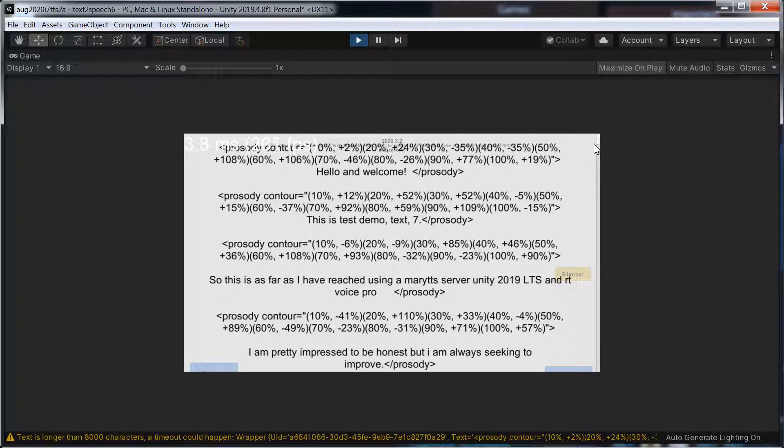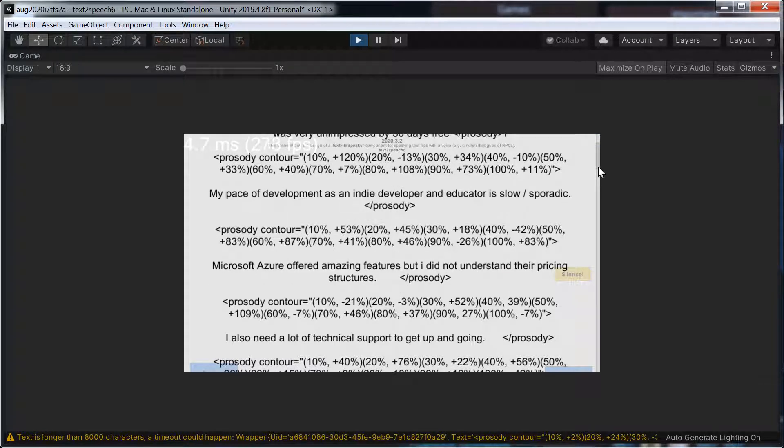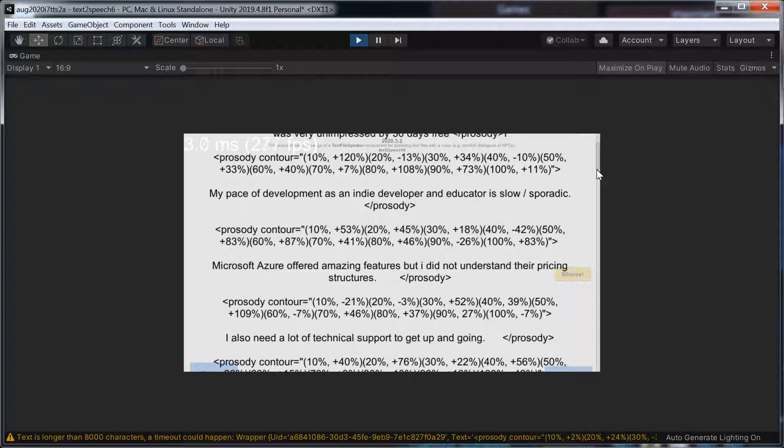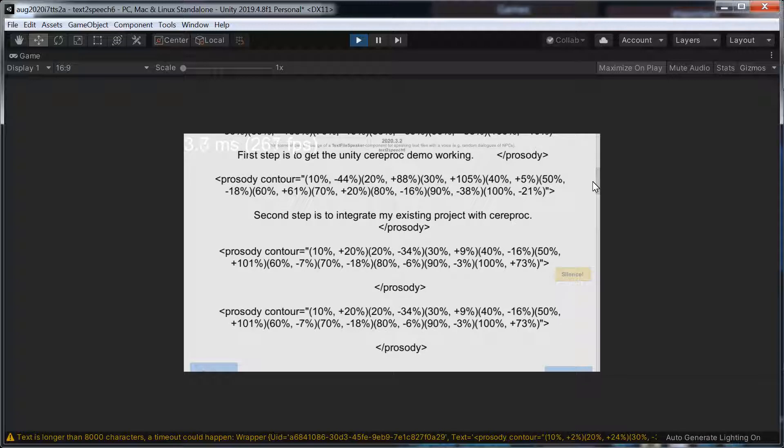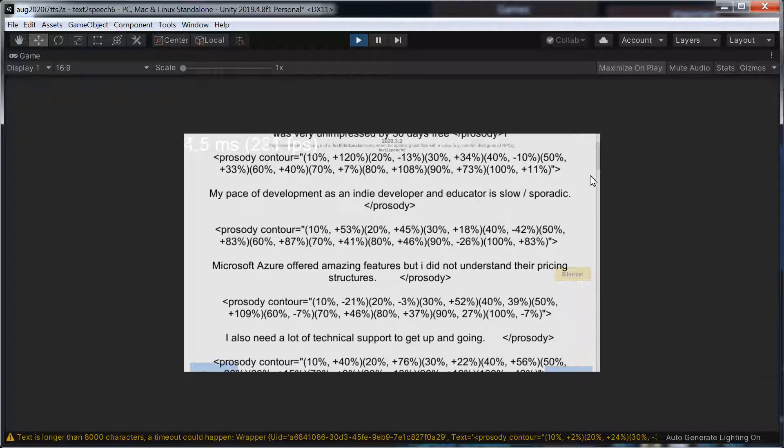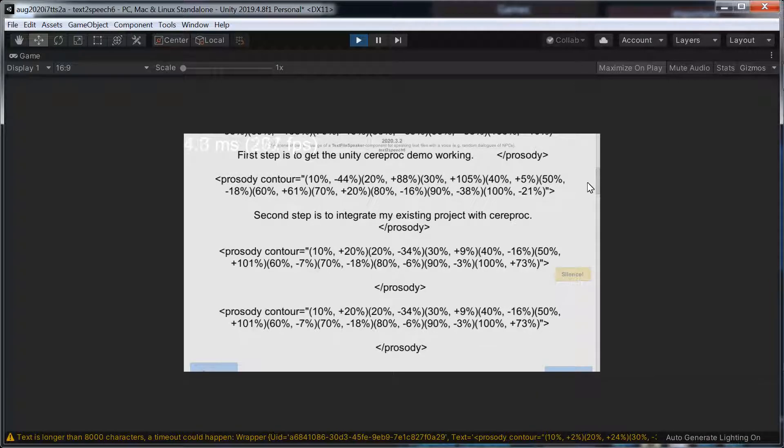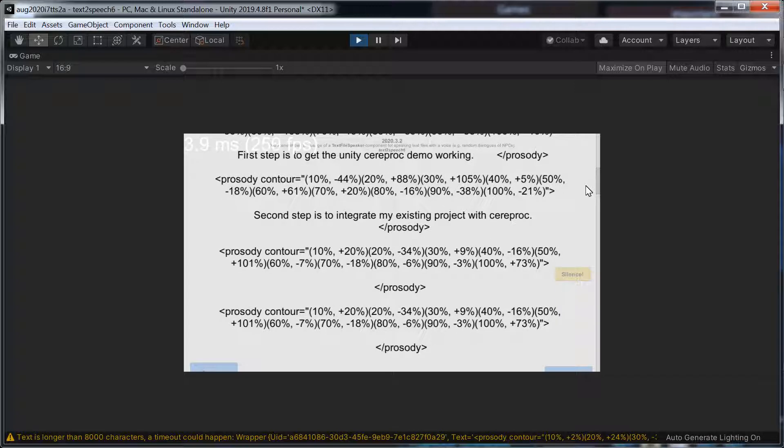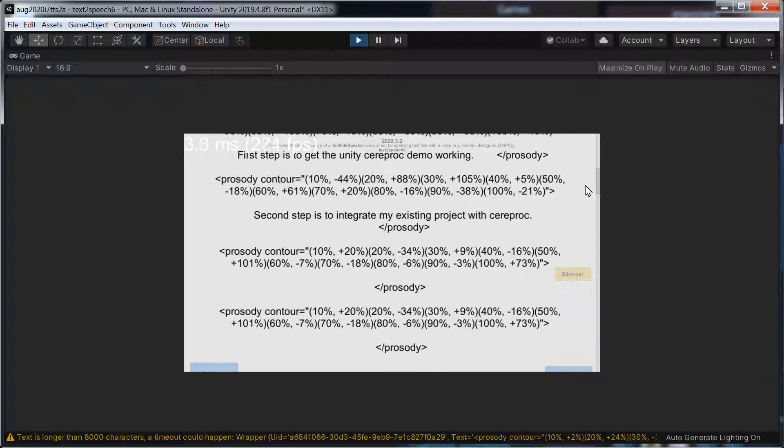So this is as far as I have reached using Mary TTS Server Unity 2019 LTS and RT Voice Pro. I am pretty impressed to be honest, but I am always seeking to improve. I was tempted with Azure but I did not understand their pricing structures and was very unimpressed by 30 days free. My pace of development as an indie developer and educator is slow forward slash sporadic. Microsoft Azure offered amazing features but I did not understand their pricing structures. I also need a lot of technical support to get up and going. I would really like to implement and integrate with CereProc voices. First step is to get the Unity CereProc demo working. Second step is to integrate my existing project with CereProc.